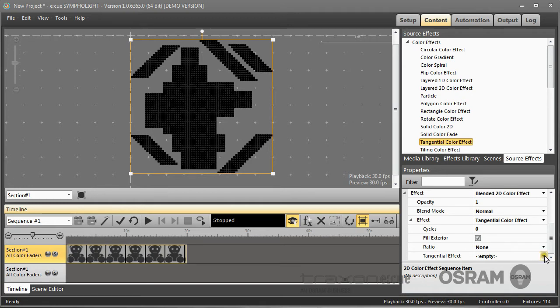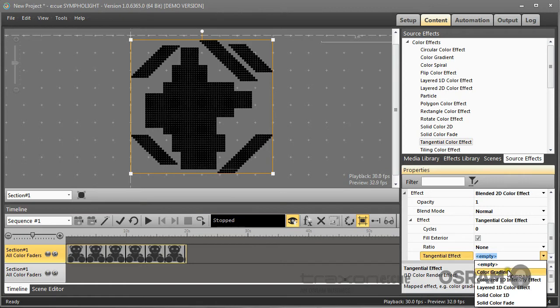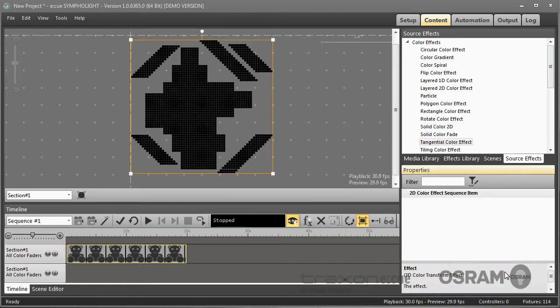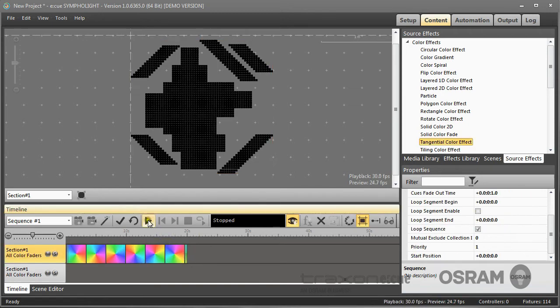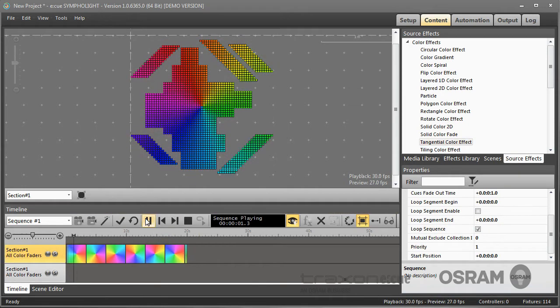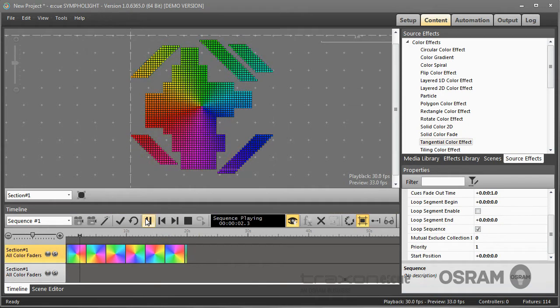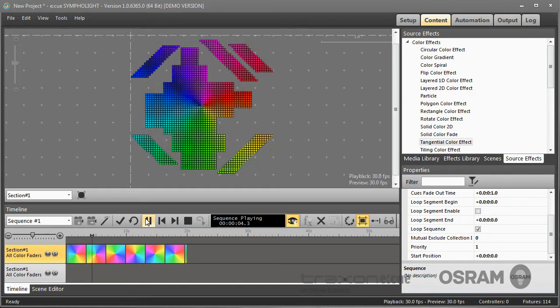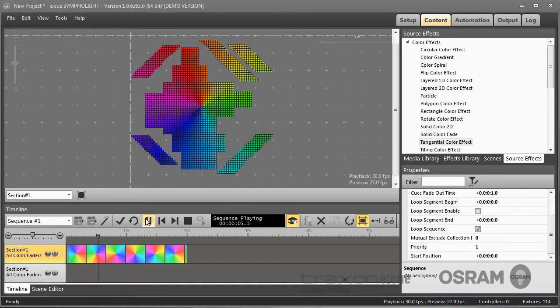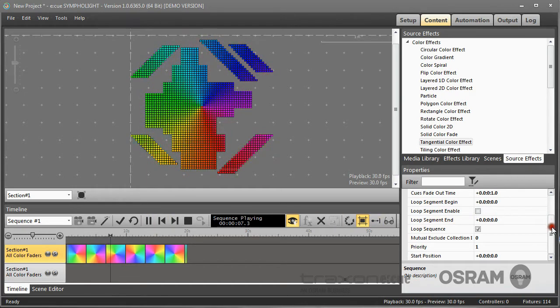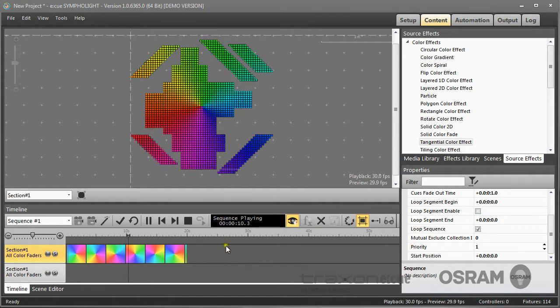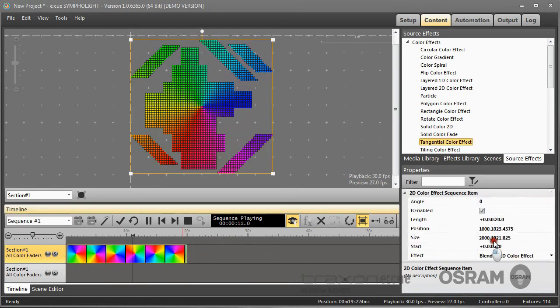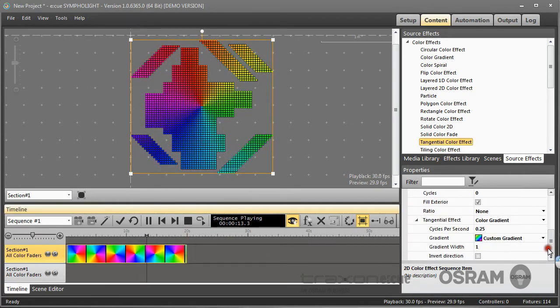I can now select a rendering effect and I select the color gradient. And now the effect becomes complete. If I play it, you see this new effect which is a tangential effect with a changing color skin behind.